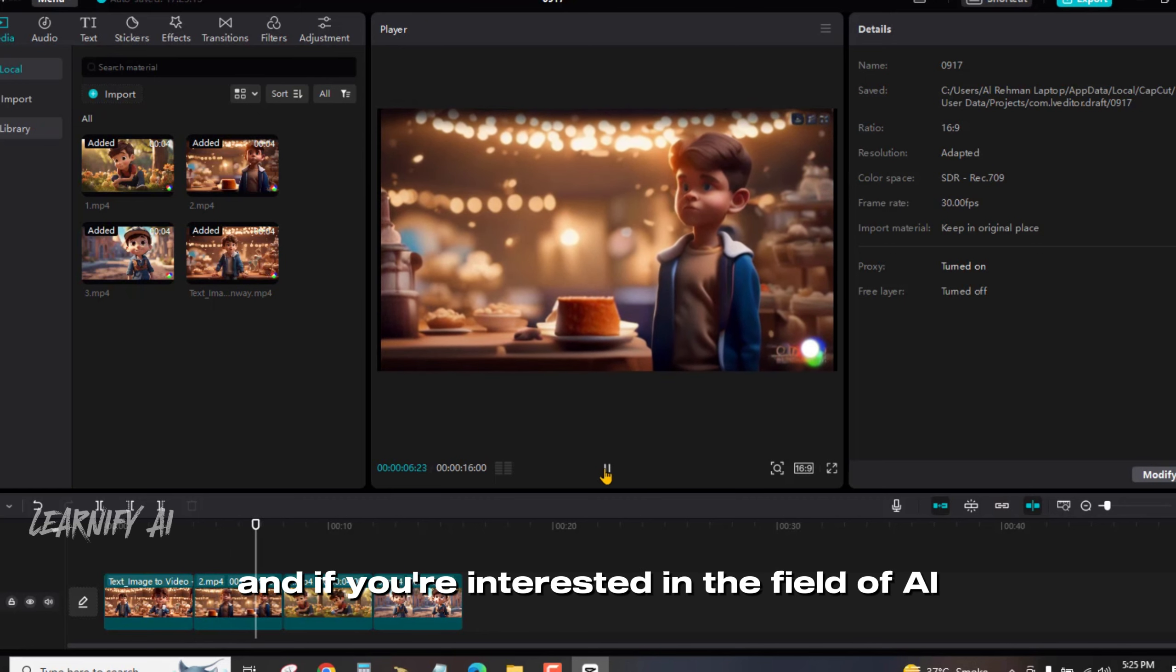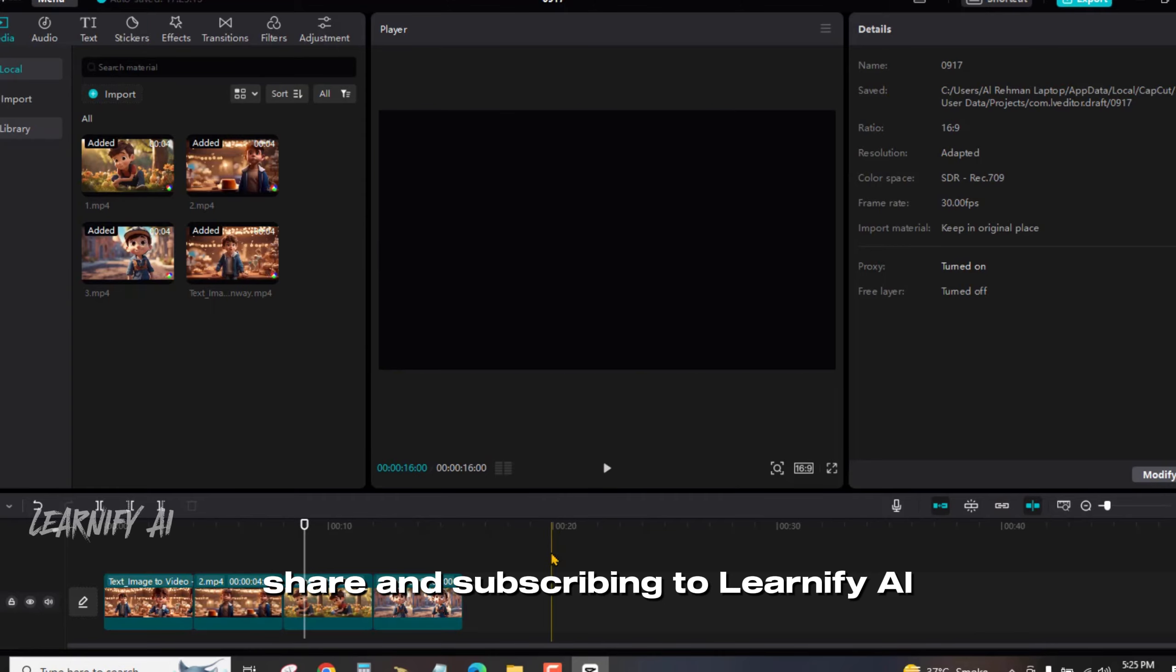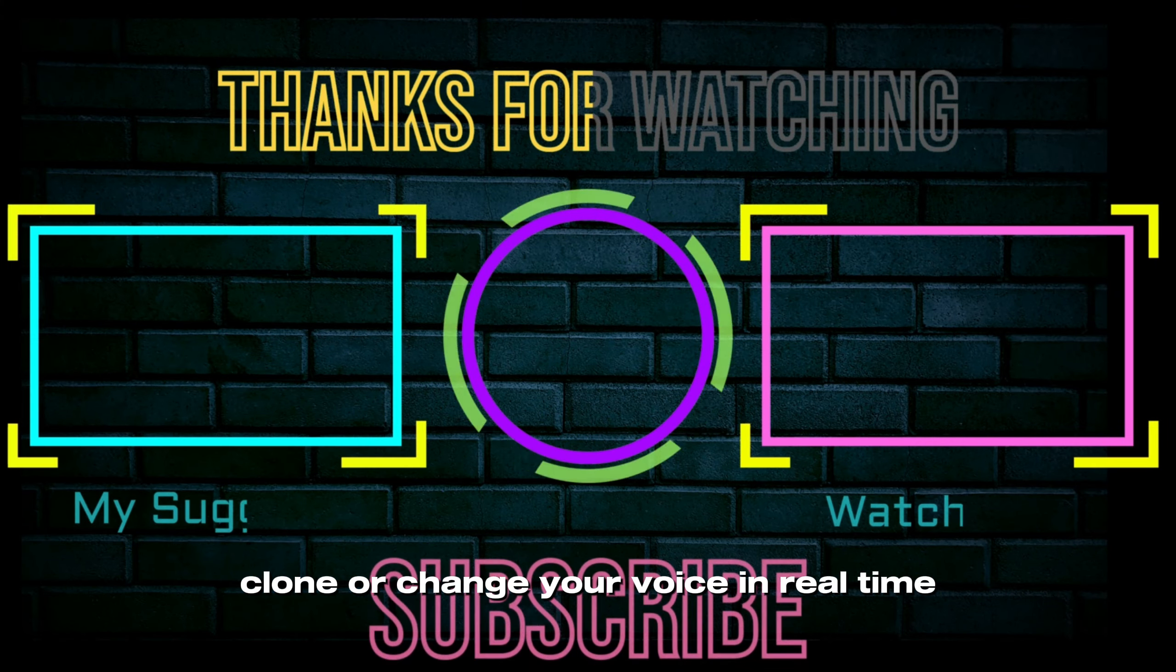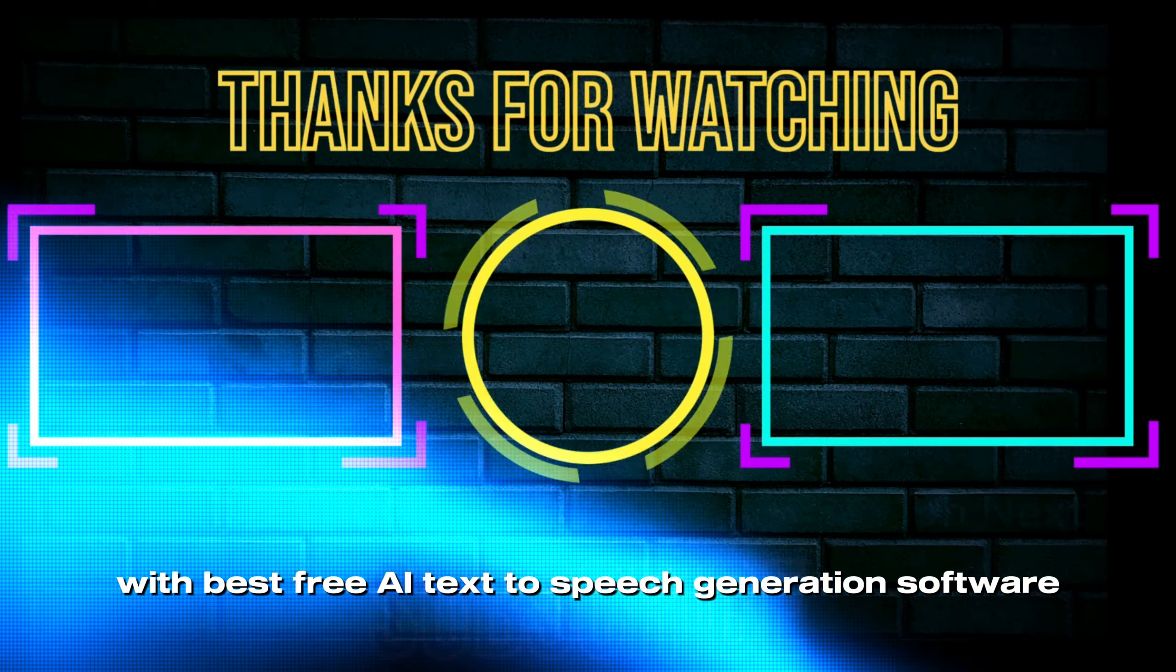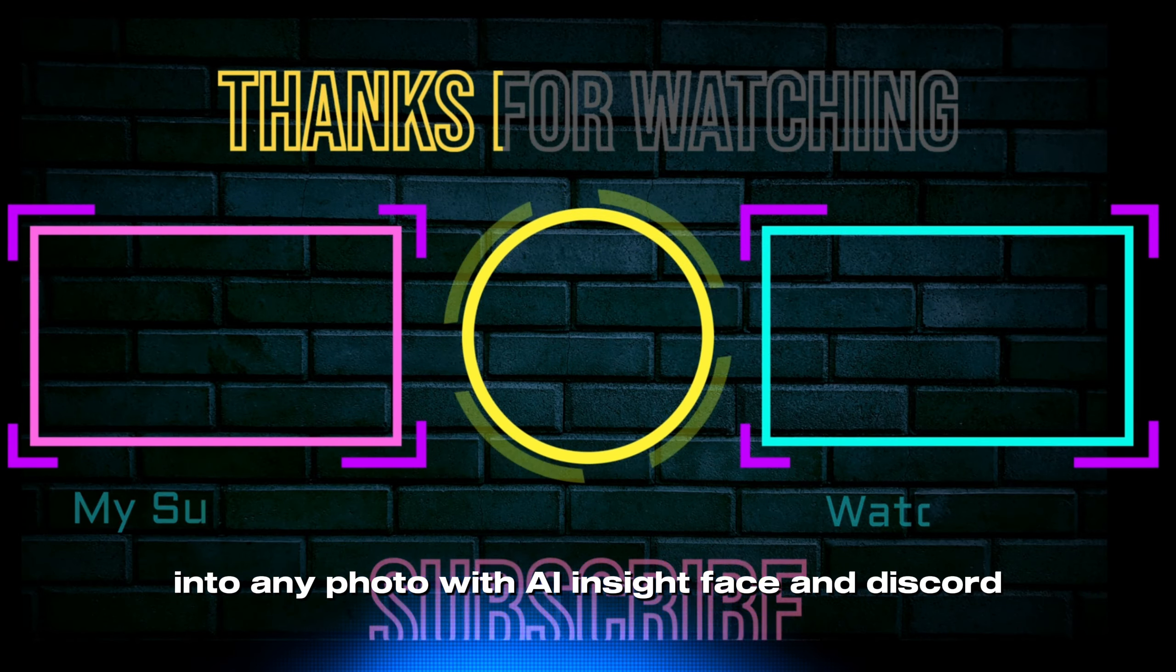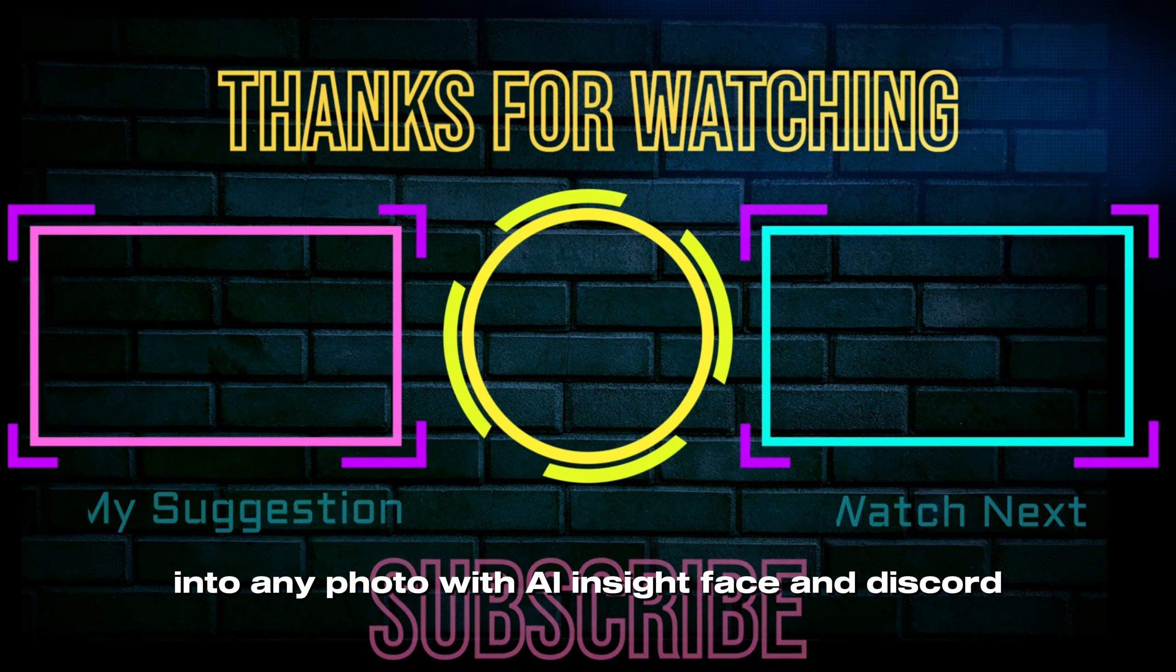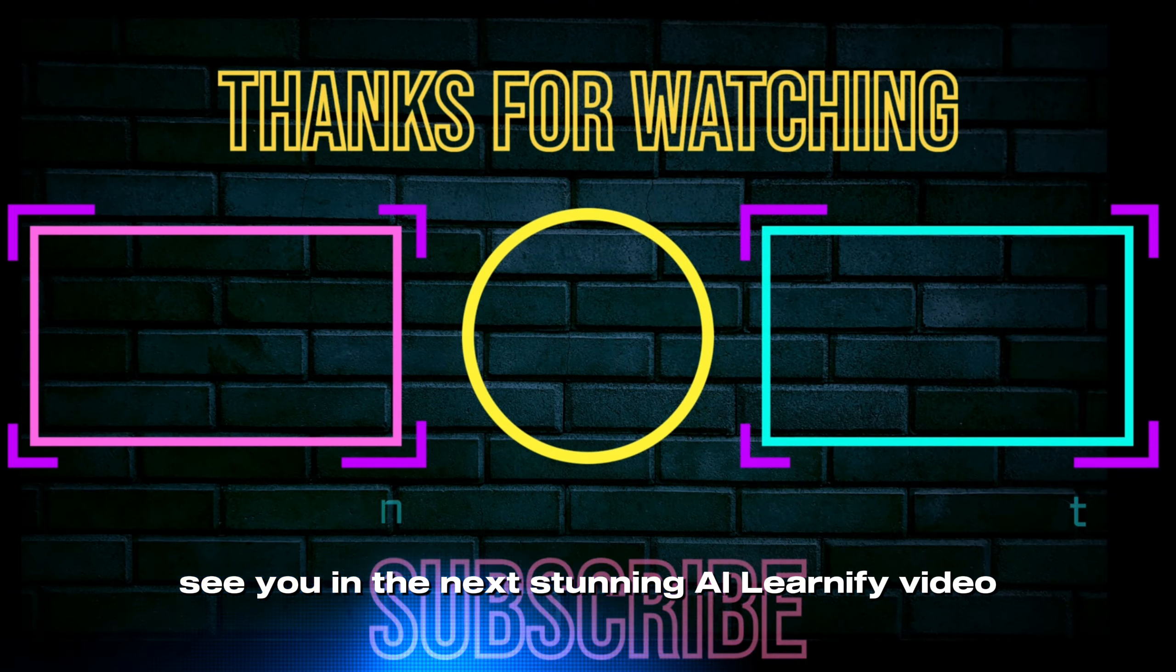And if you're interested in the field of AI, please consider like, share and subscribing to Learnify AI. If you want to watch clone or change your voice in real time with best free AI text to speech generation software, click on right. If you want to watch best swap app for your face into any photo with AI Insight Face and Discord, click on left. See you in the next stunning AI Learnify video.